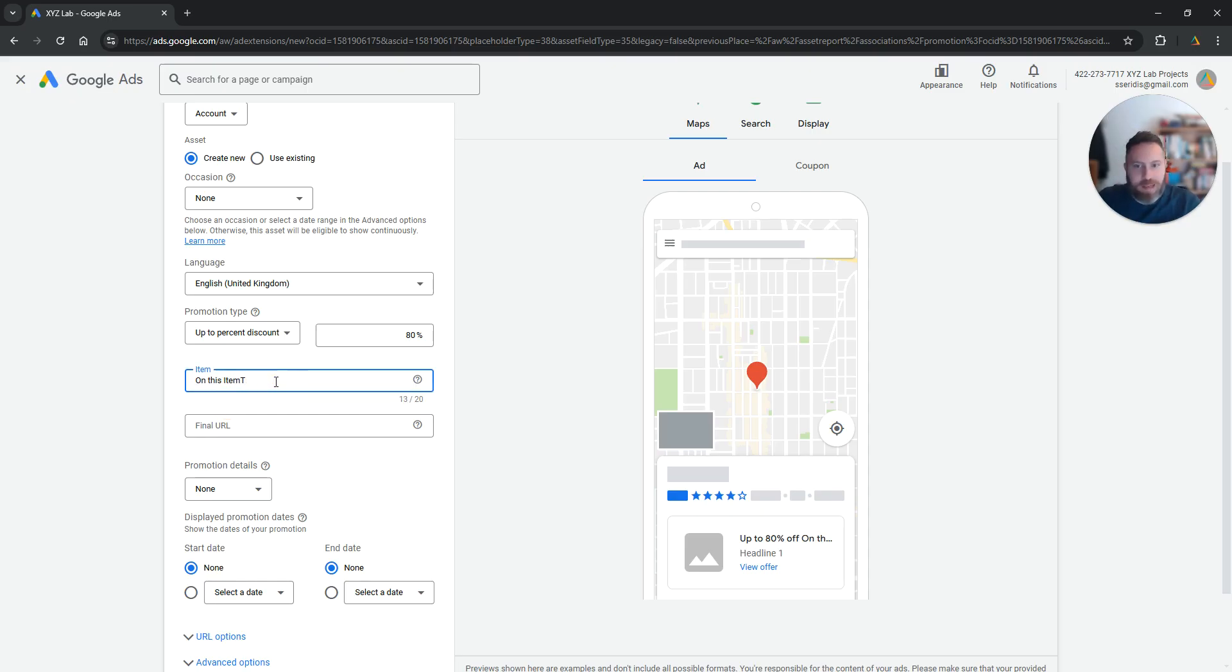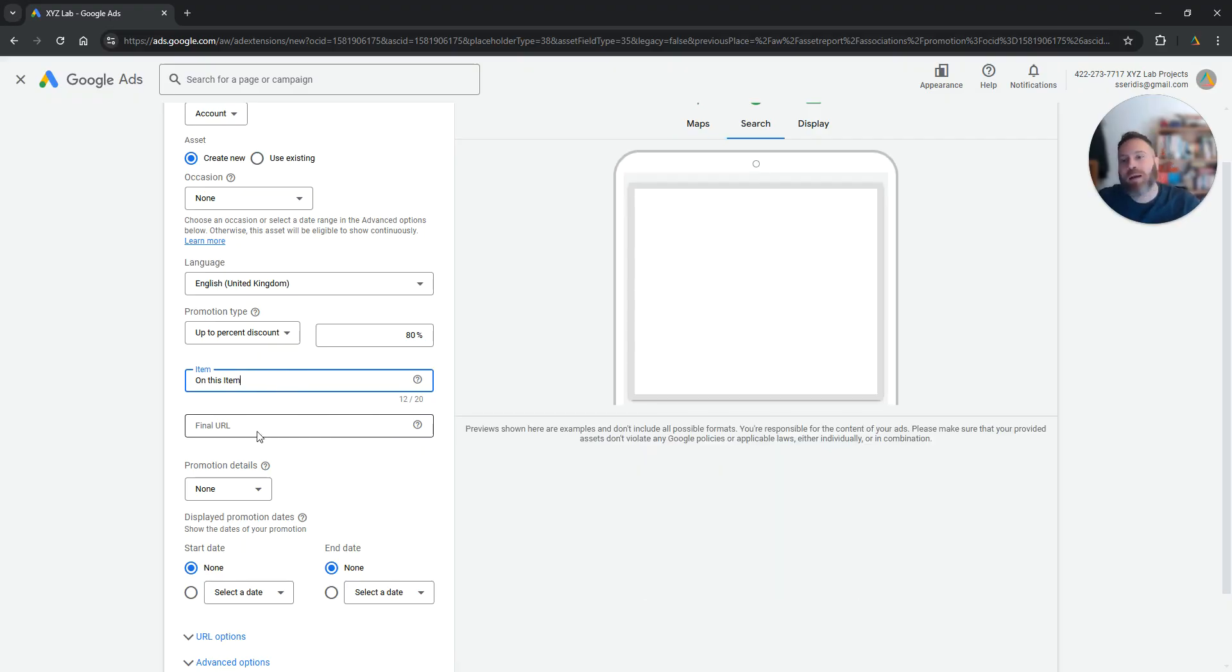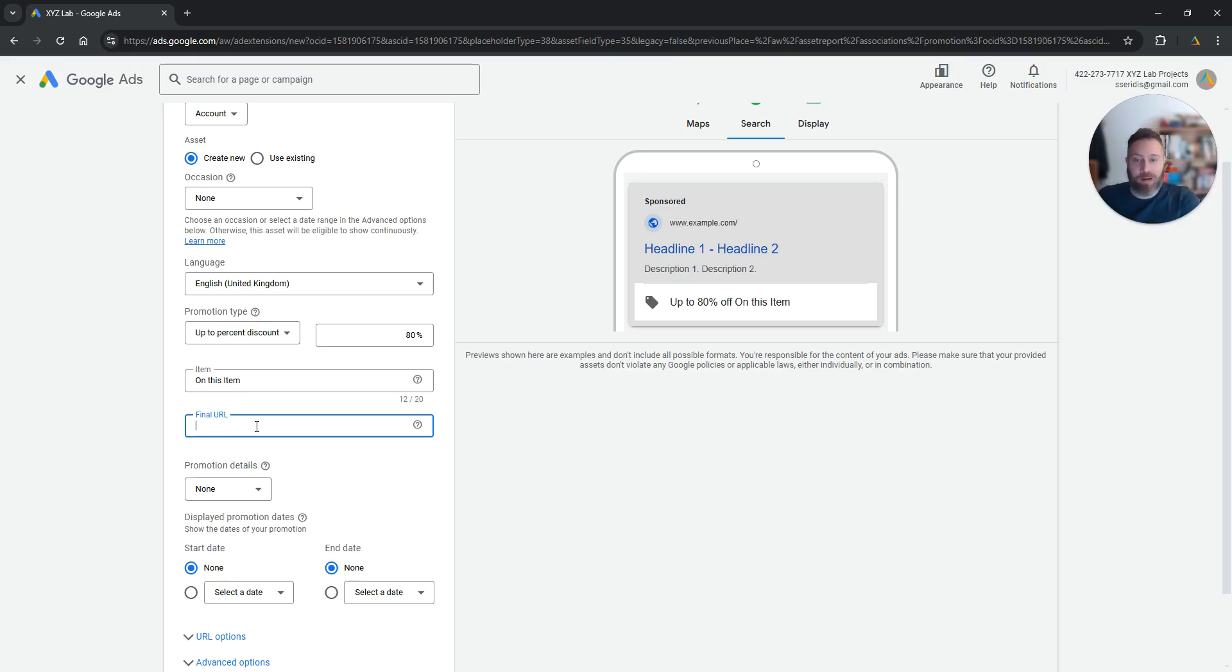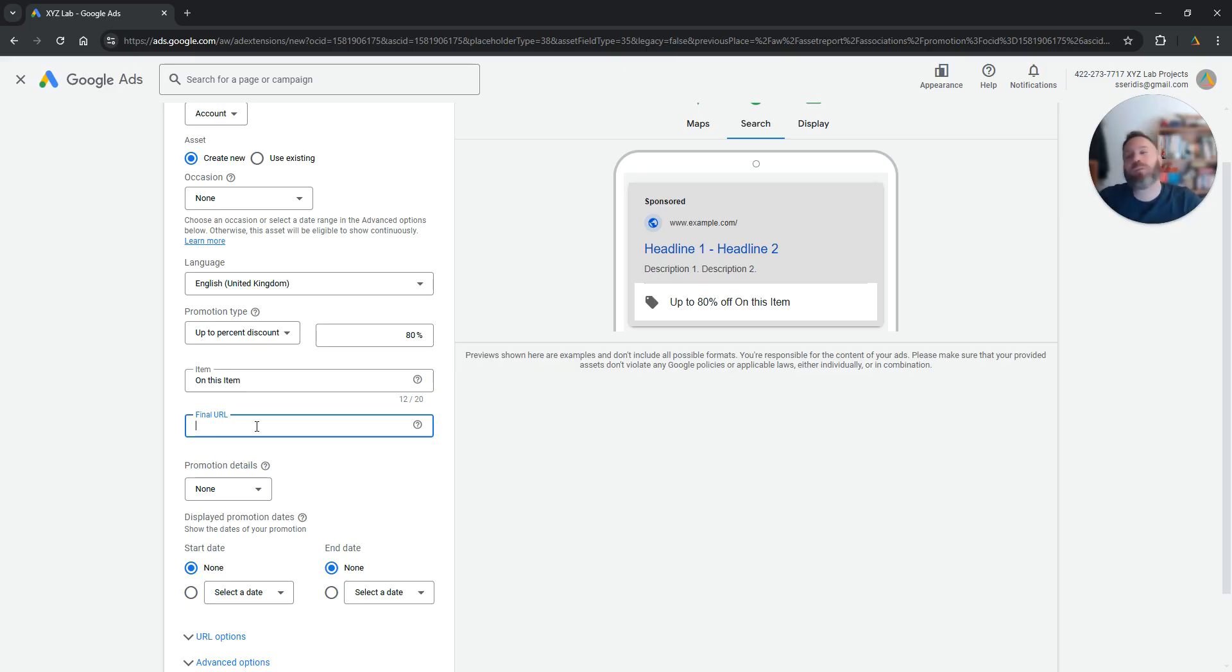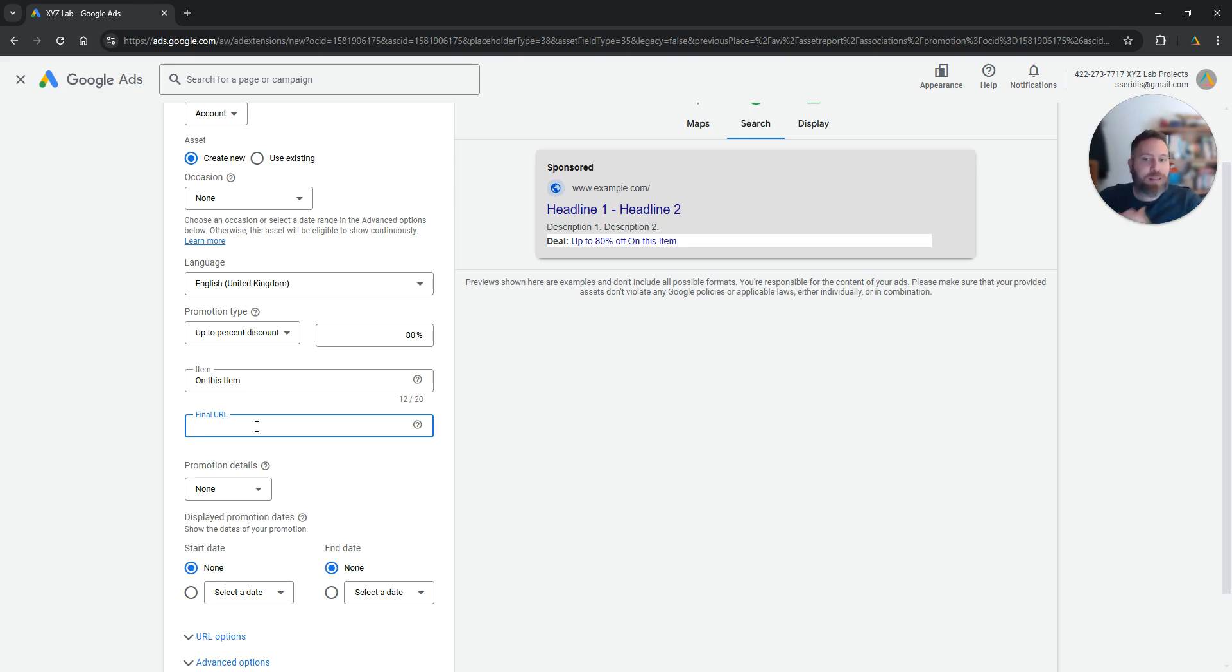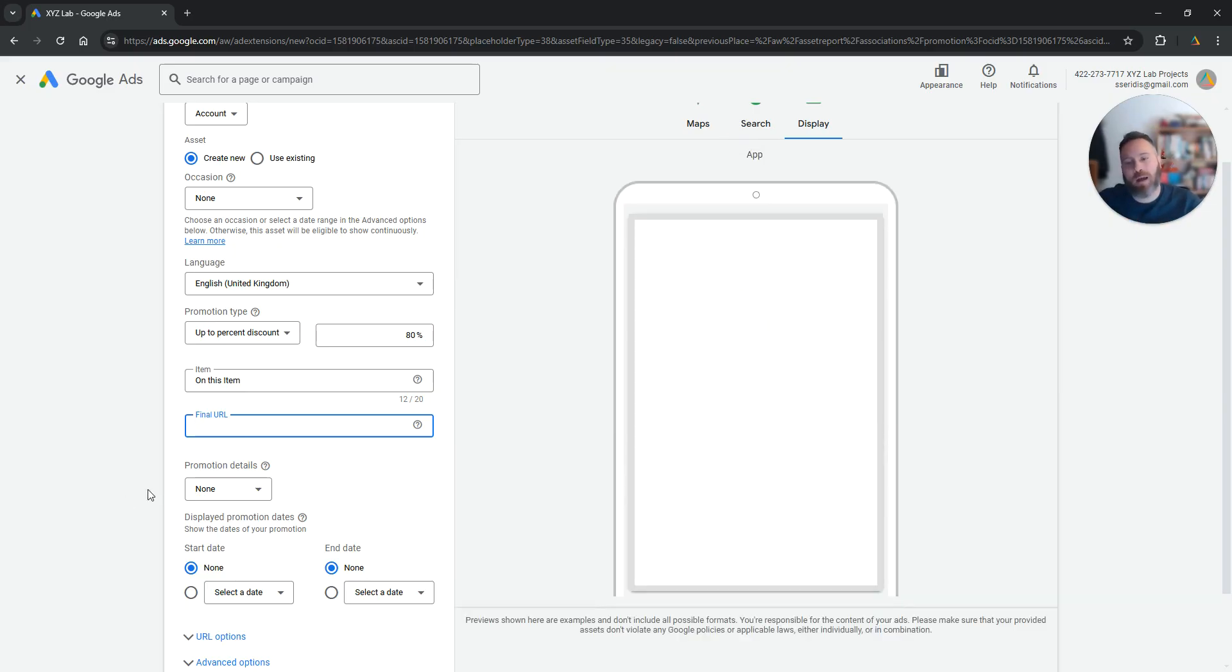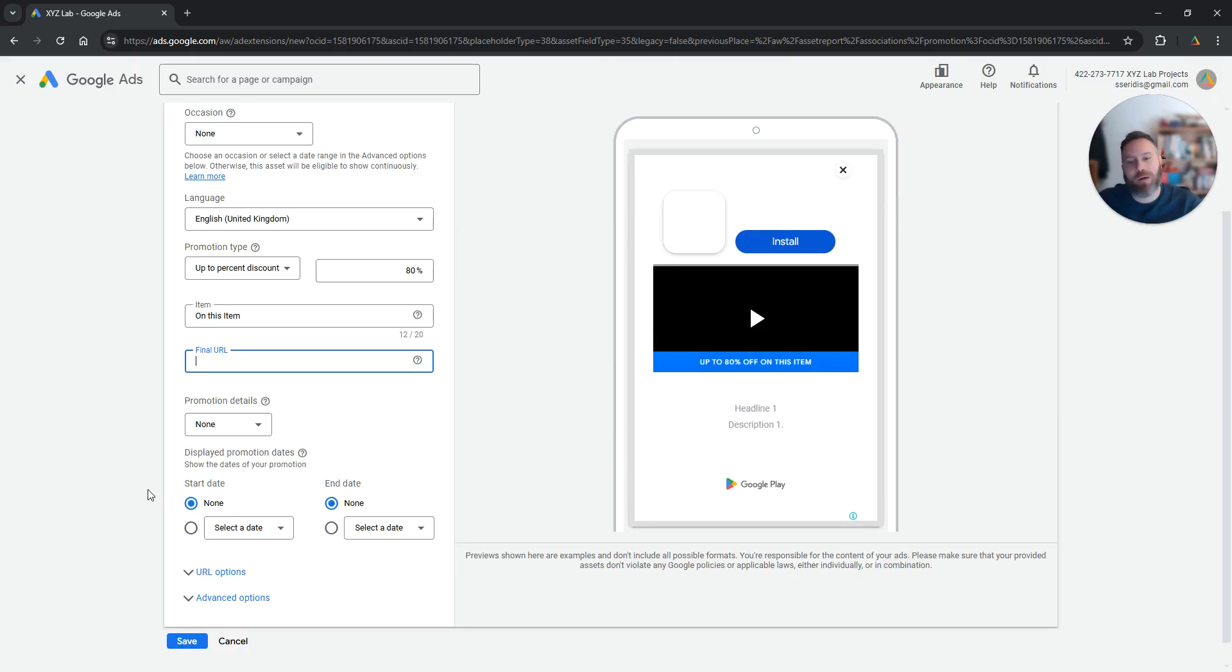You are going to list the item or what the promotion is all about here, and then you are going to select a final URL. It is very important to send people who are going to click on your promotion extension to either the product page directly or the page of the promotion itself so that they can find the promotion when they land on the website.